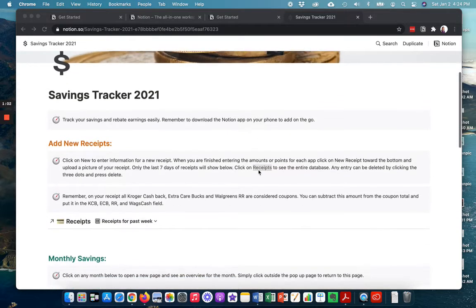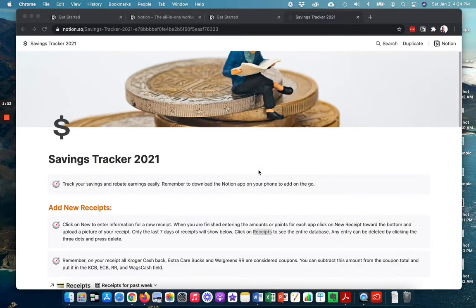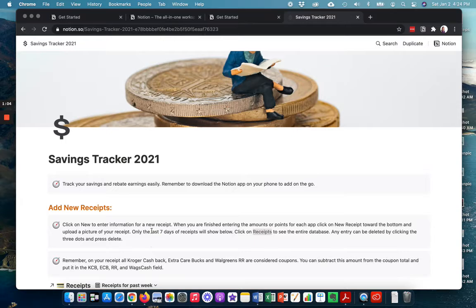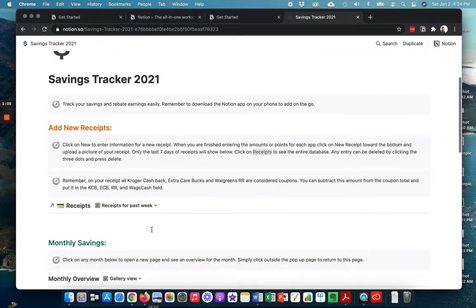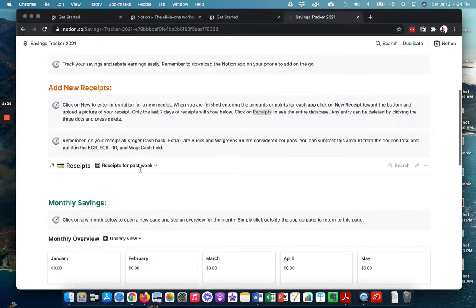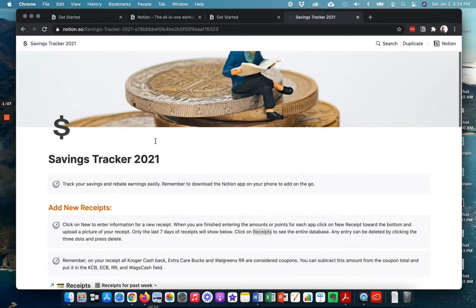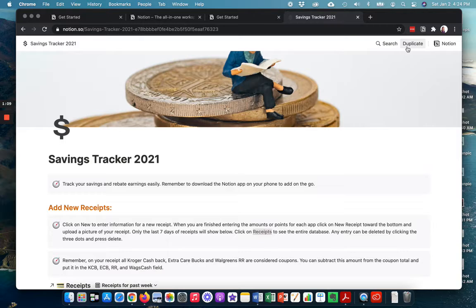So you'll notice that here's my savings tracker, but you can't do anything in it because we have to first duplicate it to your workspace.